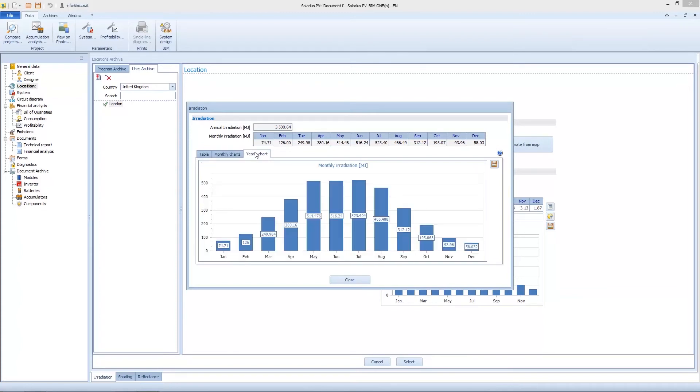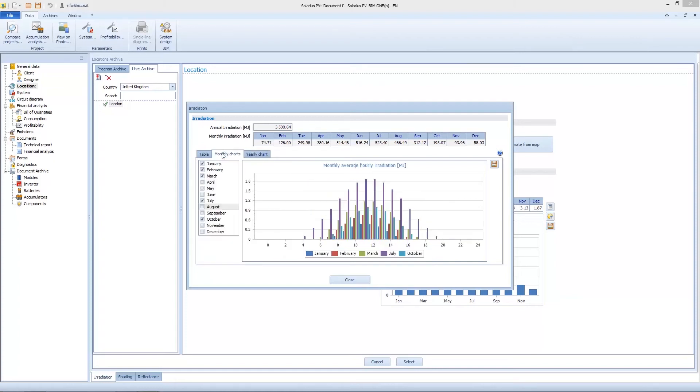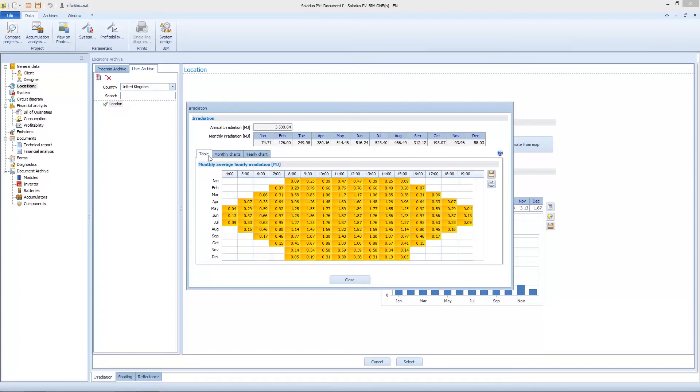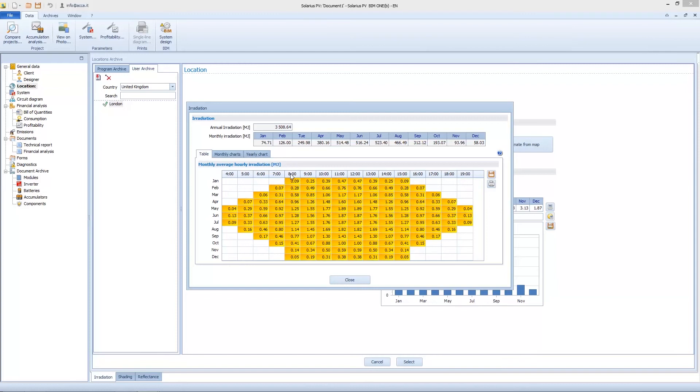We see table, monthly charts, yearly charts. This graph helps us understand if location is sunny enough and which is the solar distribution during the day. For example, I immediately see the irradiance in January, from 8am to 3pm. So I know the best time to design and produce the maximum energy by the photovoltaic plant.